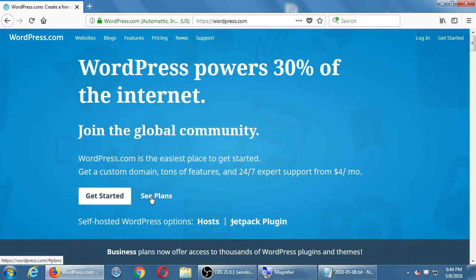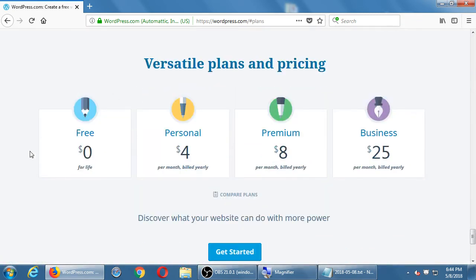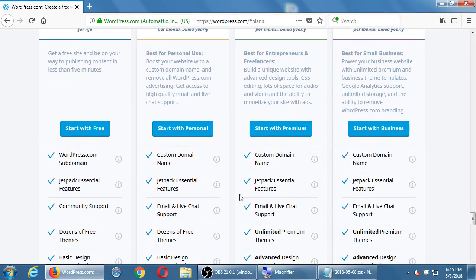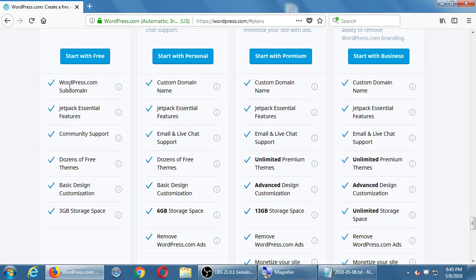If you look at the pricing plans, there's a free version, four dollars a month, eight dollars billed yearly, and twenty-five dollars a month — a big jump. On the free version you get a wordpress.com subdomain, meaning your site is at mywebsite.wordpress.com. To get victorsrestaurant.com you'd need to upgrade to a higher level for a custom domain. Community support on the free tier is a polite way of saying you're on your own — go look it up or ask an unpaid volunteer. On paid plans you get email and live chat support.